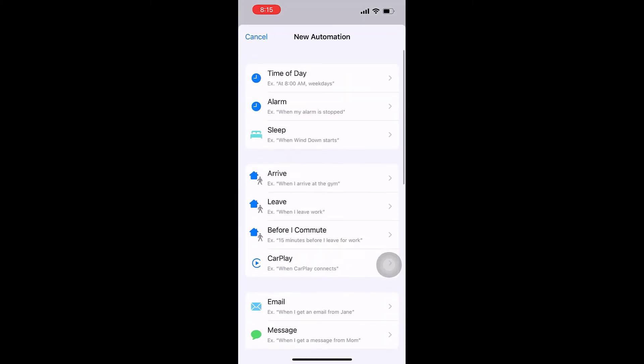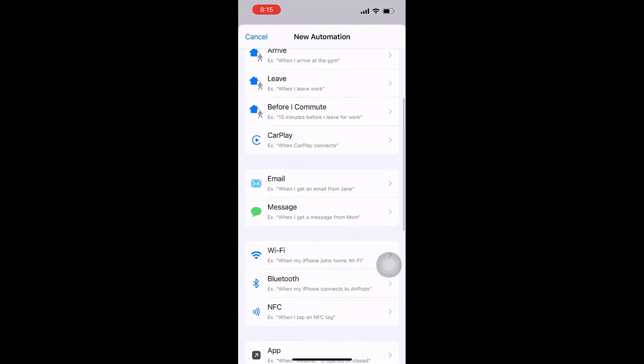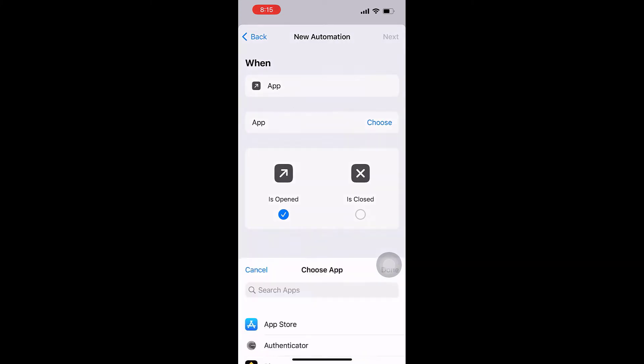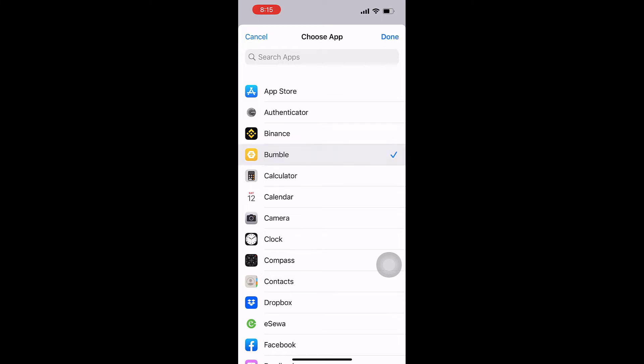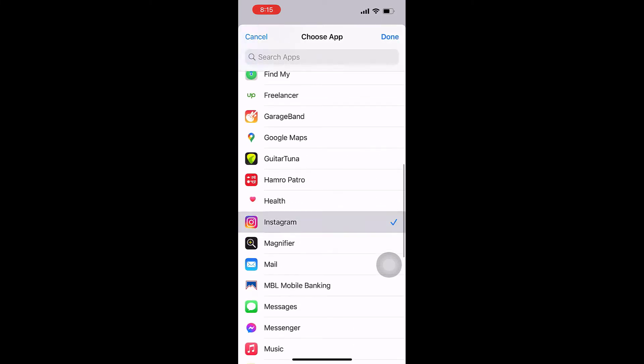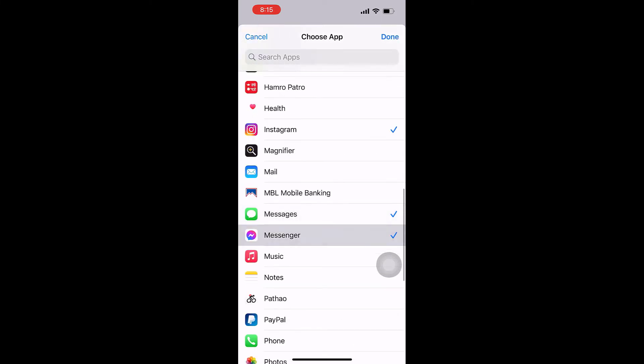Scroll down and find Apps. Now tap on Choose to select the apps you want to add a lock to. Let me choose a couple of applications such as Bumble, Instagram, Messages, Messenger, Safari, etc. You can select as many apps as you want. Then tap on Done.